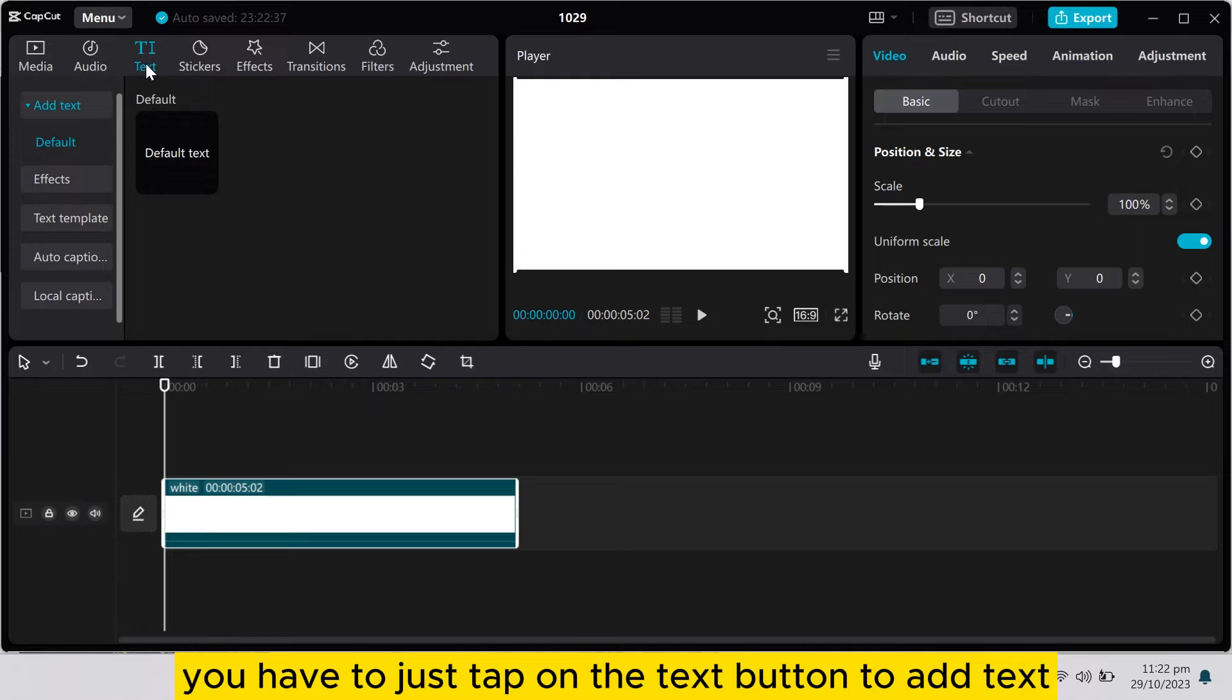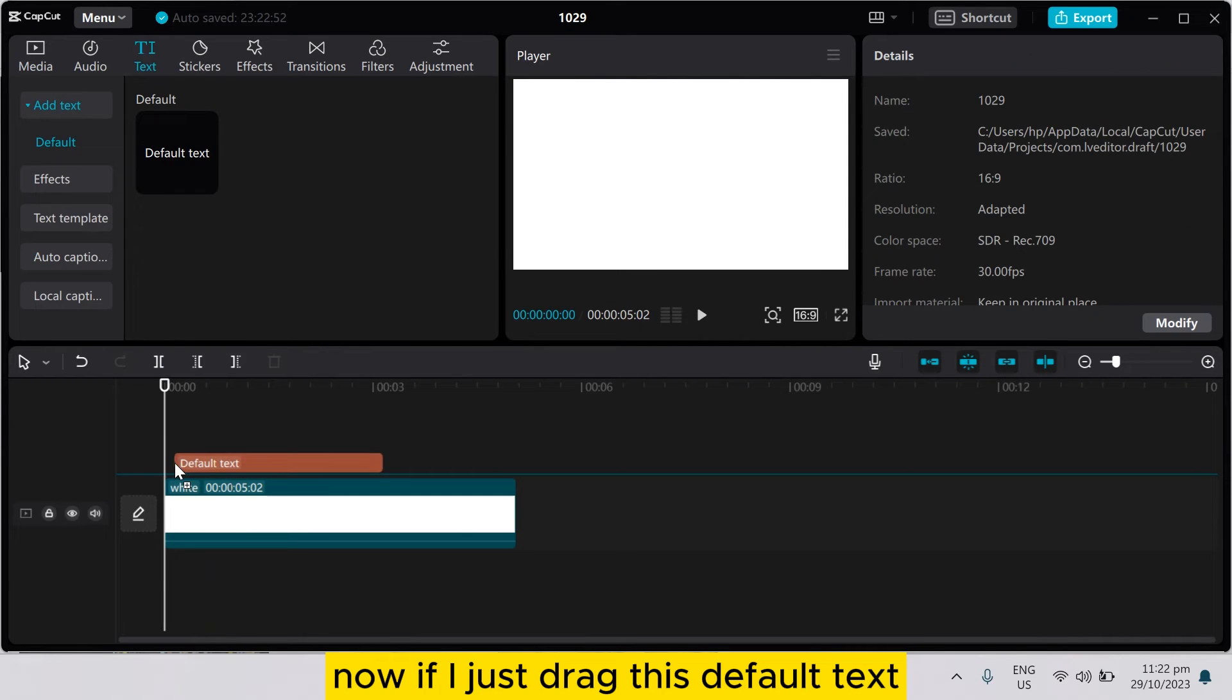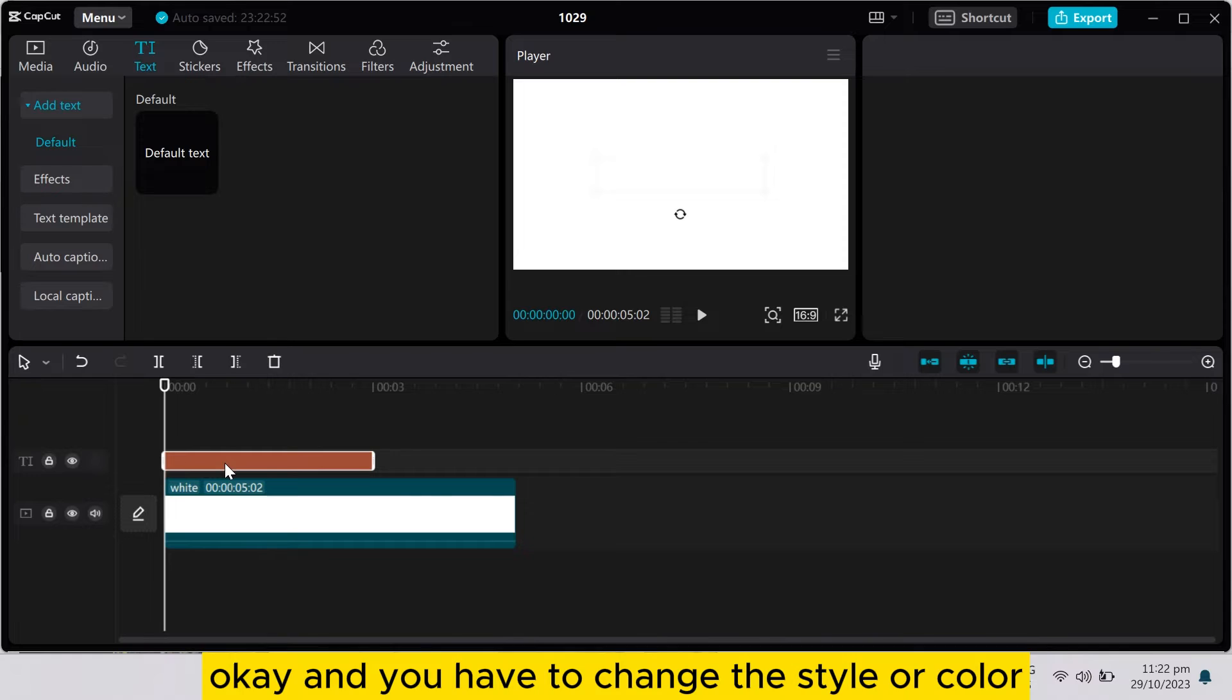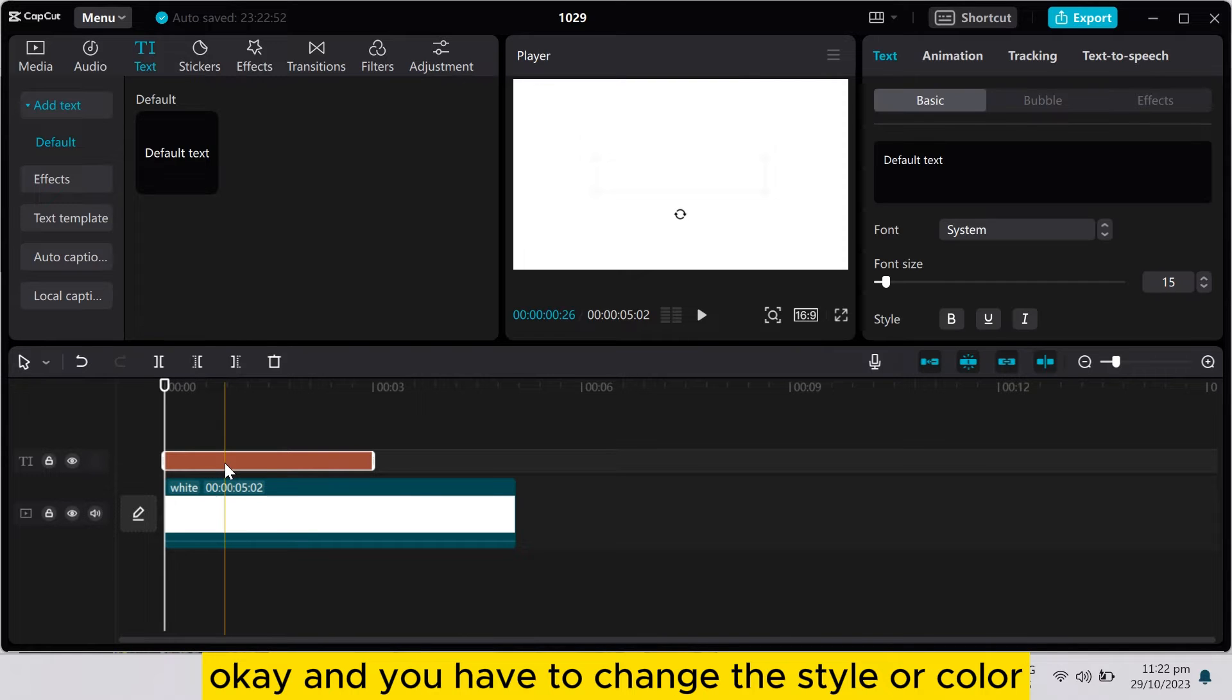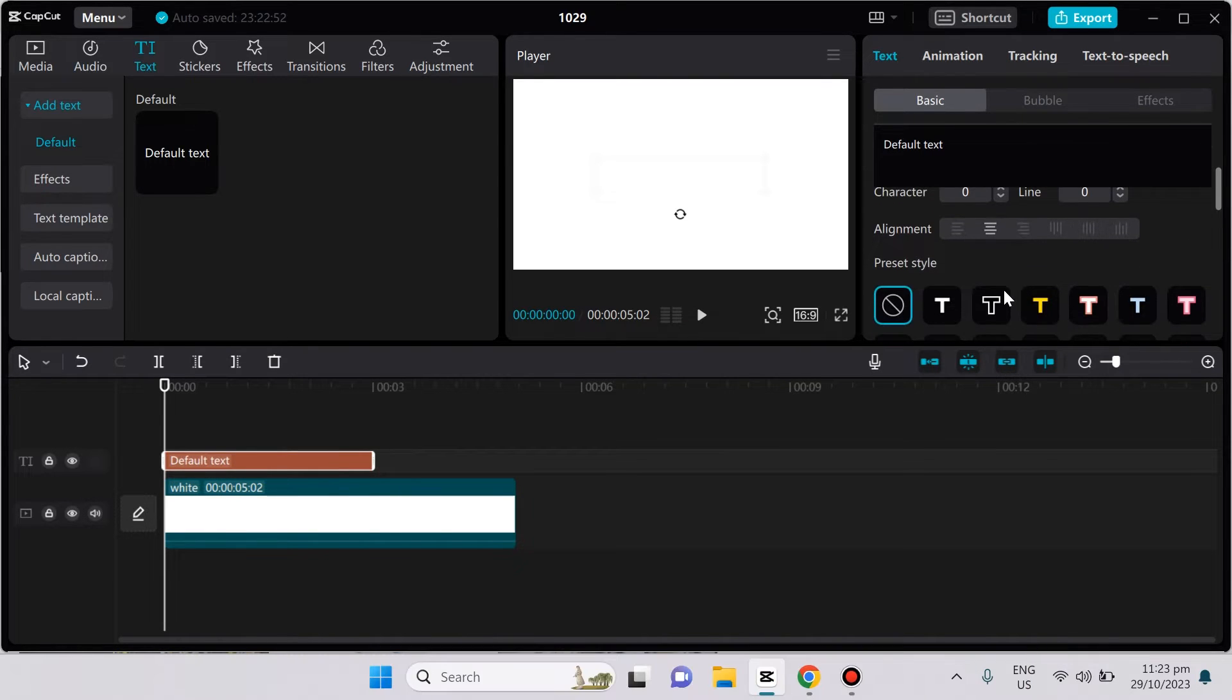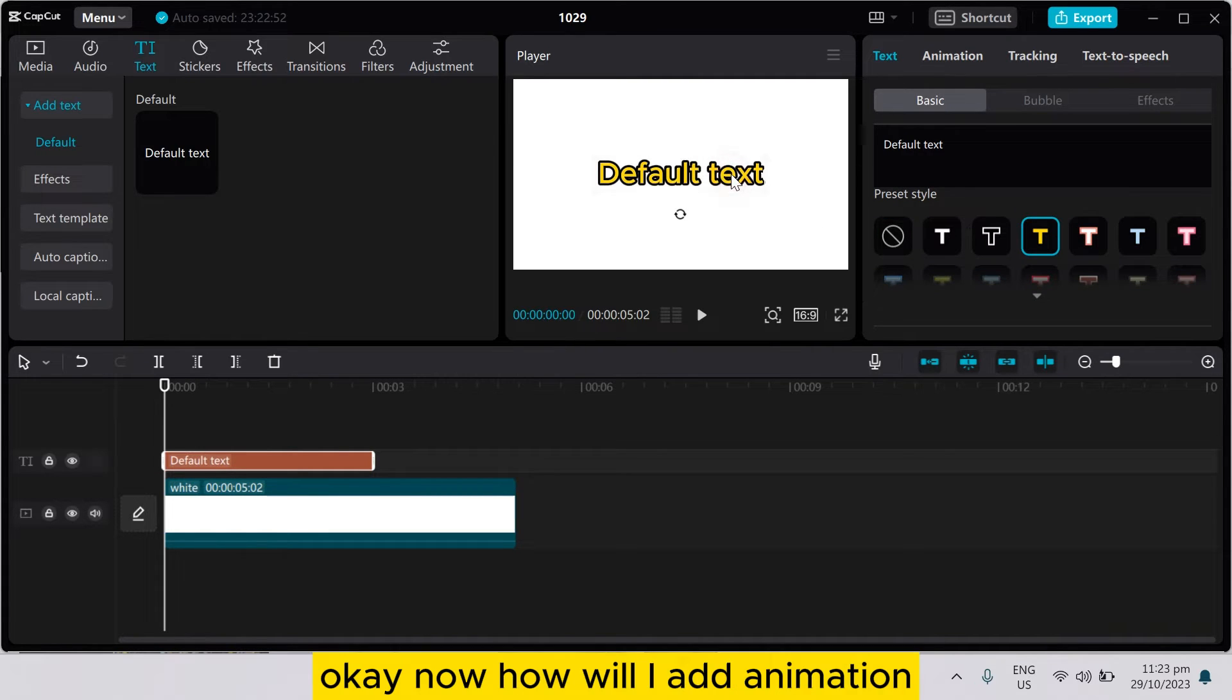Now if I just drag this default text, you have to change the style or color, so I'm gonna change it to this one. Okay, now how will I add animation, fade in animation, or how do I fade this text?